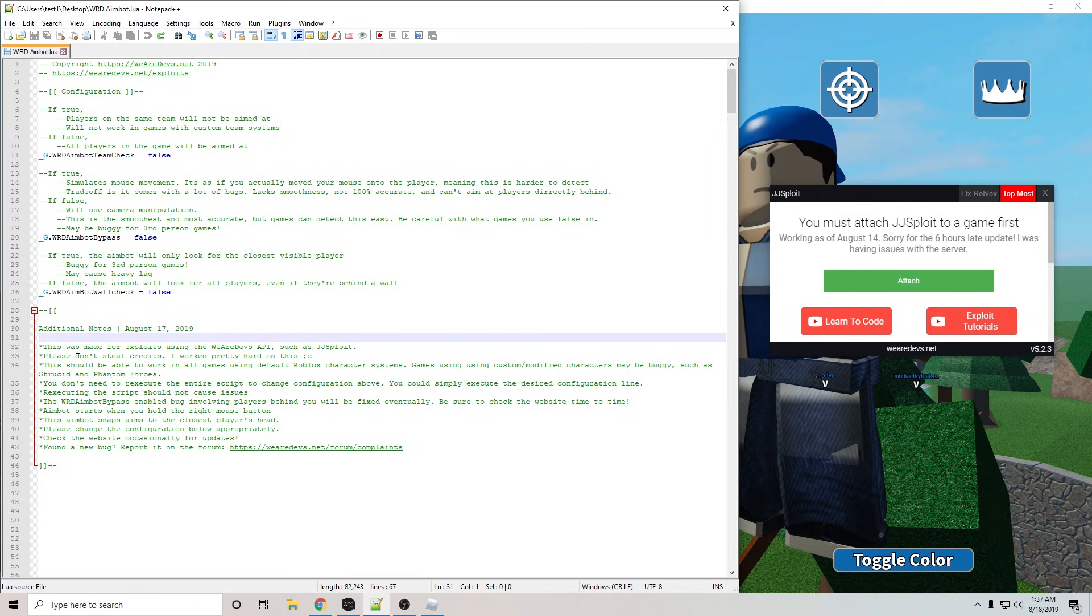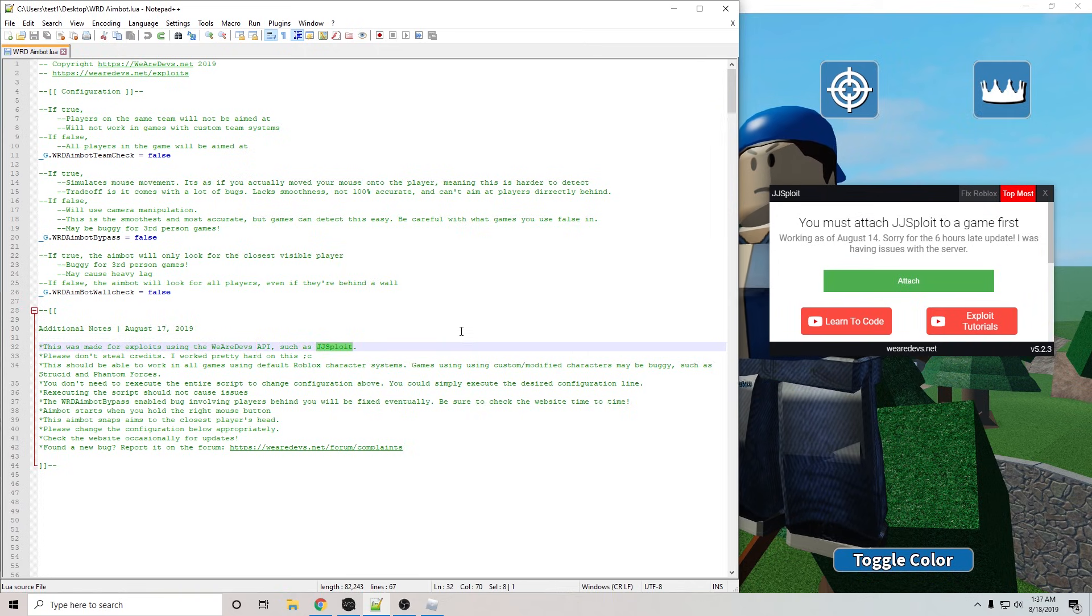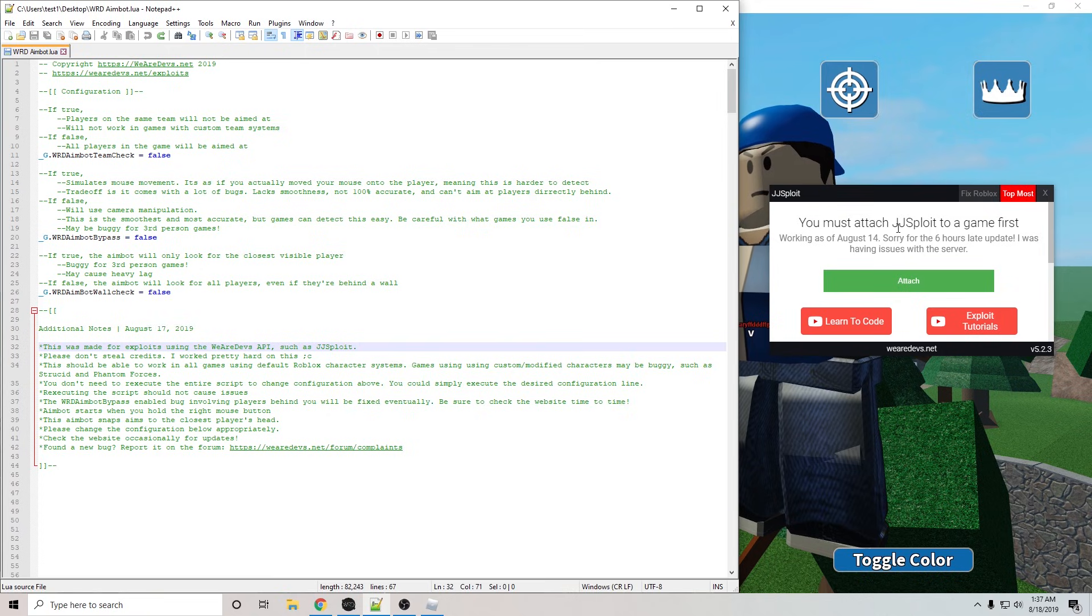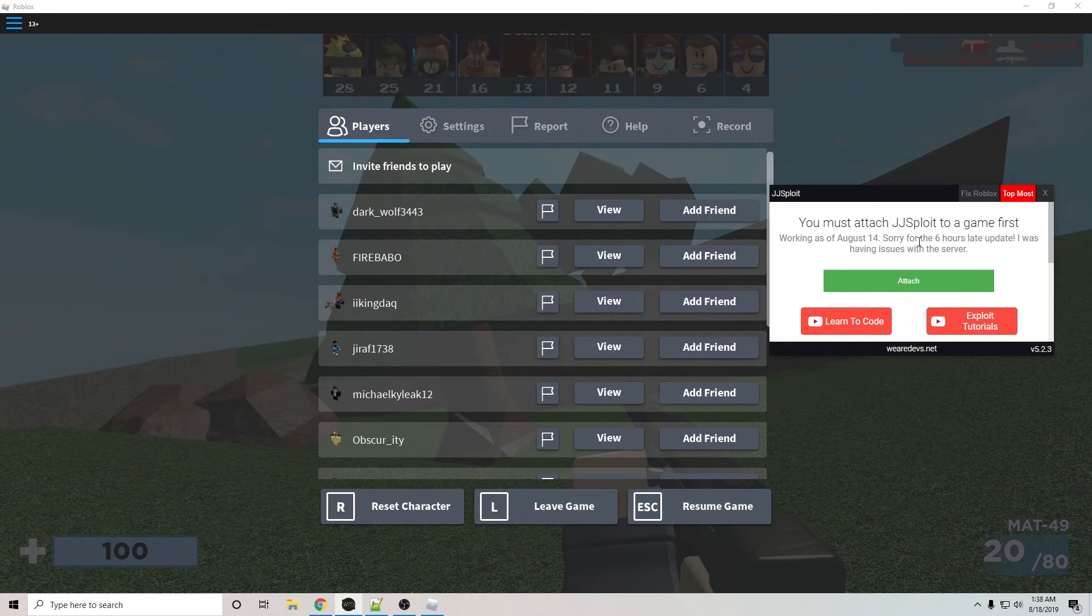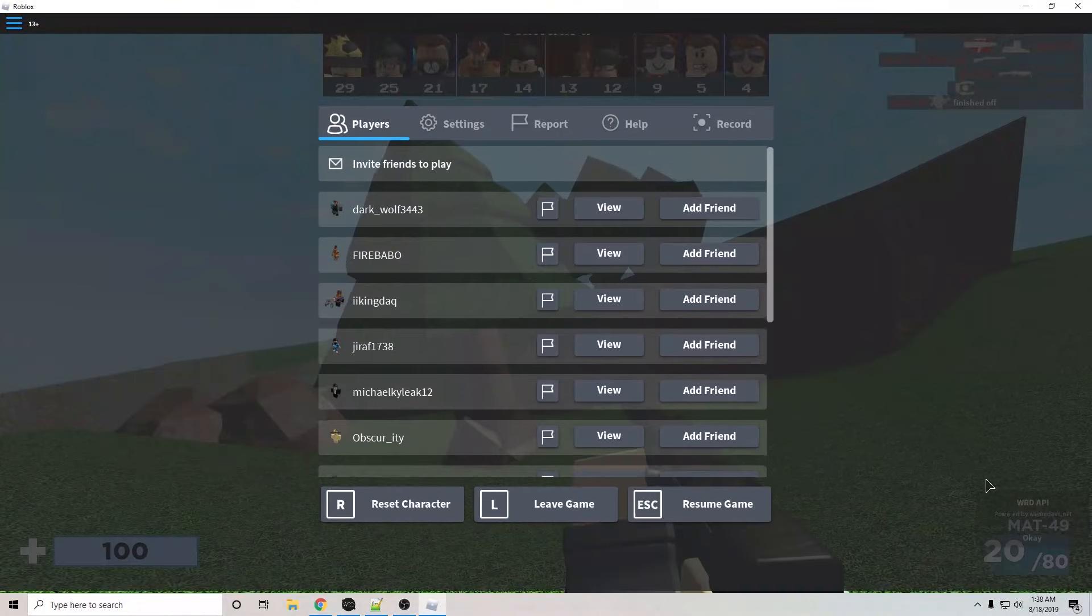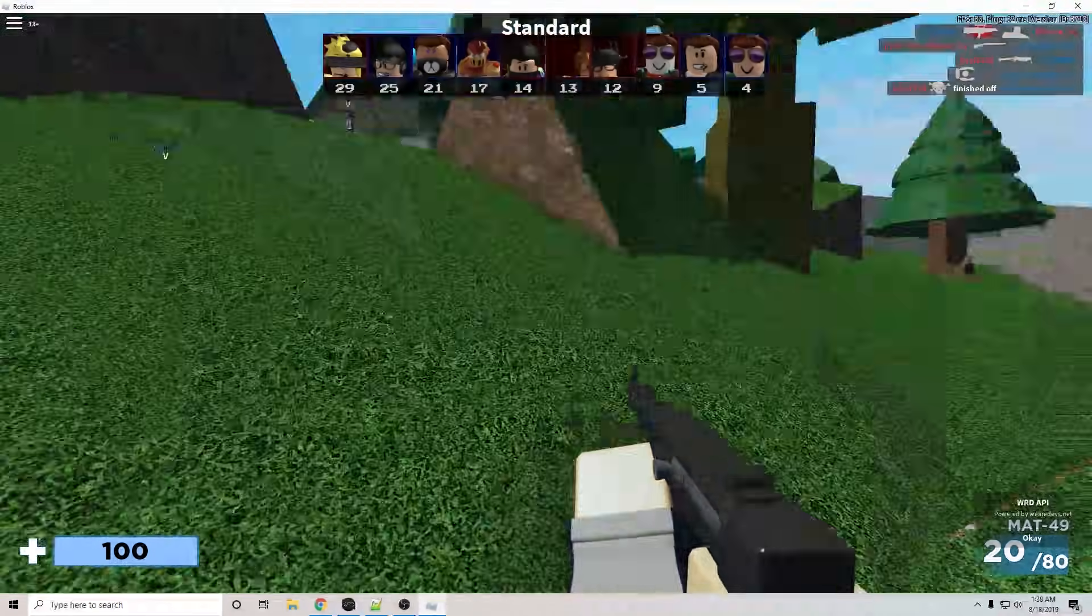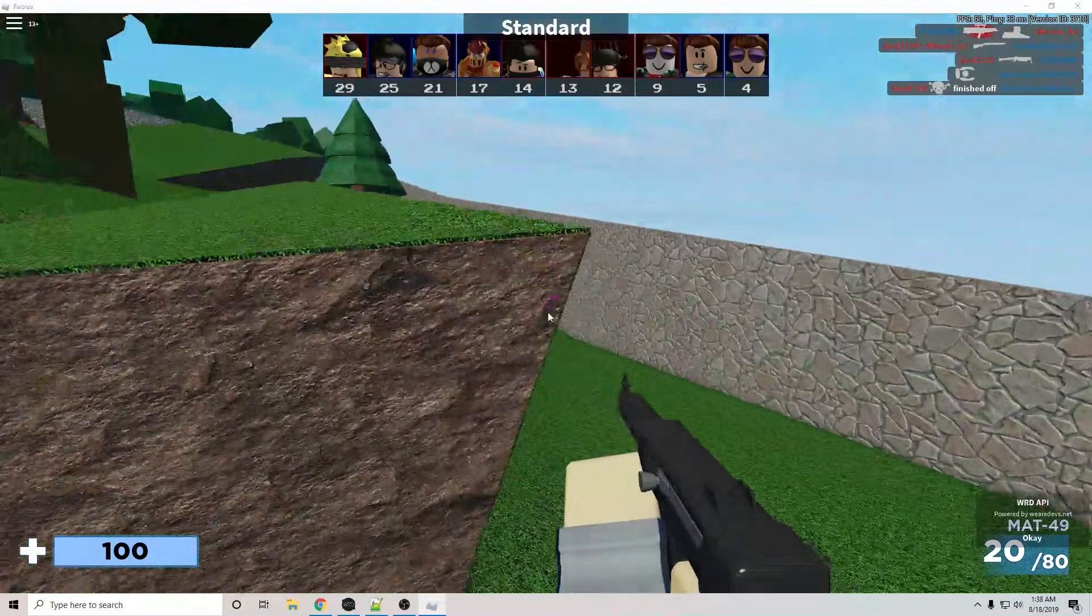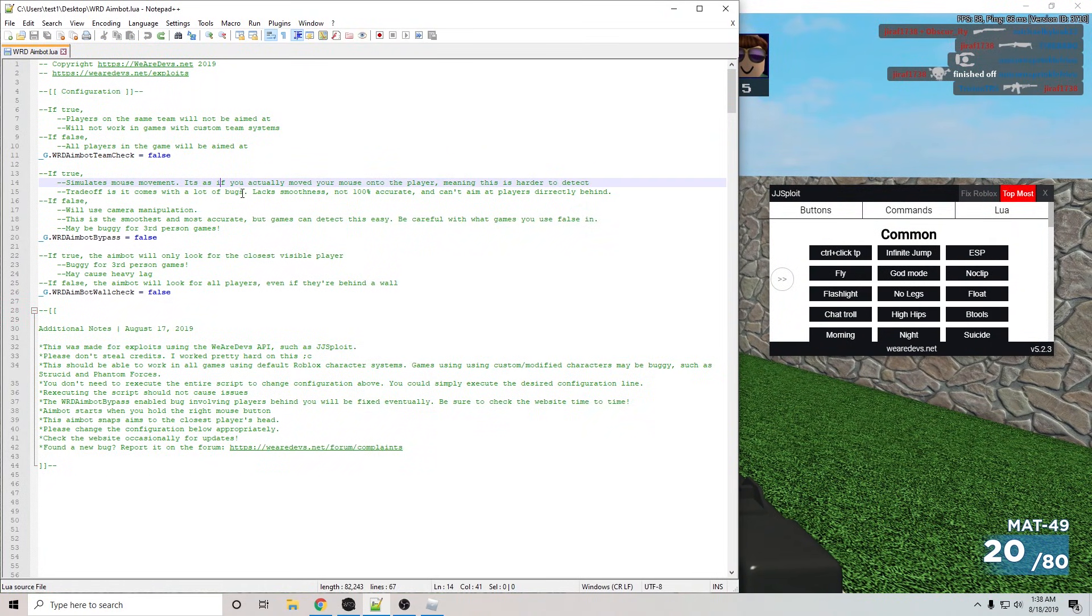So like I said, this was made for exploits using the We Are Devs API, such as JGSploit. So if you really want to use this script, go ahead and download JGSploit unless there's another exploit that you prefer to use, like your own custom exploit using the We Are Devs API. You're going to want to get into a game and then attach JGSploit. So do that, and then once you get the notification in the bottom right, you know that it's injected, ready to use, then we can paste in our script.